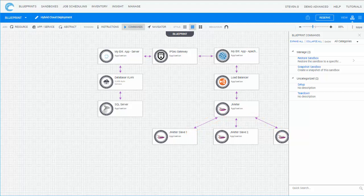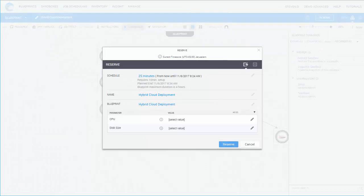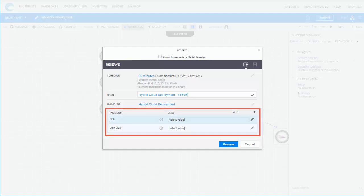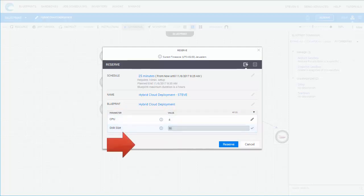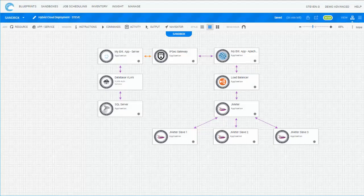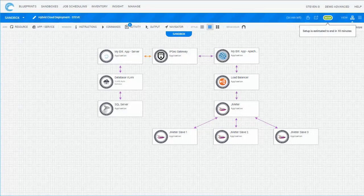Let's see how an end-user would create a sandbox from this Blueprint. Click Reserve and fill in the sandbox's details. If the Blueprint you are using has inputs, specify their values. Click Reserve to start the sandbox. The sandbox is in its setup phase, reserving resources, deploying virtual machines, and establishing connectivity.